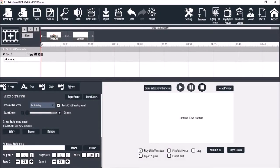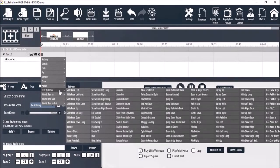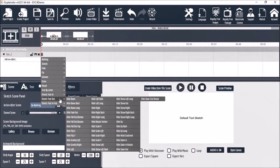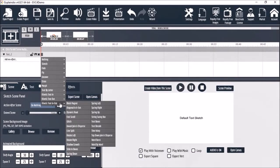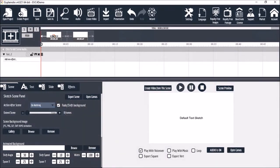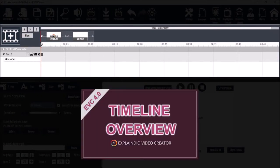Explainedio is packed with a ton of animation options to animate text, objects and pretty much anything you place on the canvas. In Explainedio the animation magic happens in the timeline, so please watch the timeline overview video if you haven't yet.